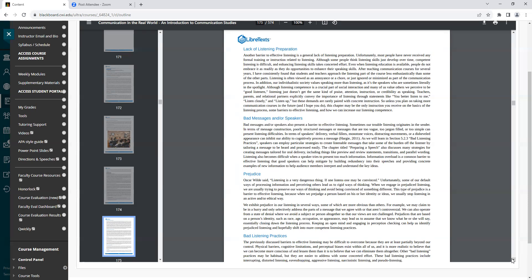Even when listening education is available, people do not embrace it as readily as they do opportunities to enhance their speaking skills. After teaching communication courses for several years, I have consistently found that students and teachers approach the listening part of the course less enthusiastically than some other parts. Listening is often viewed as an annoyance or a chore or just ignored or minimized as part of the communication process. In addition, our individualistic society values speaking more than listening, as it's the speakers who are sometimes literally in the spotlight. Although listening competence is a crucial part of social interaction, and many of us value others we perceive to be good listeners, listening just doesn't get the same kind of praise, attention, instruction, or credibility as speaking.